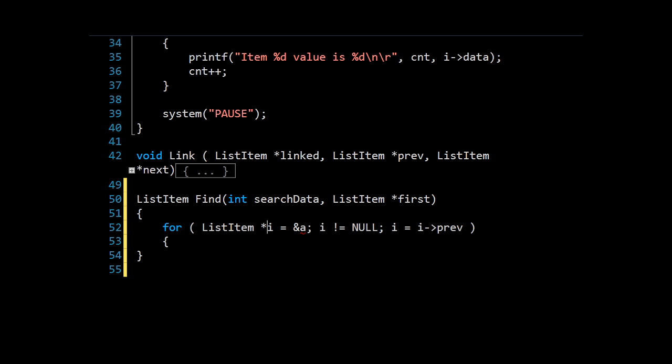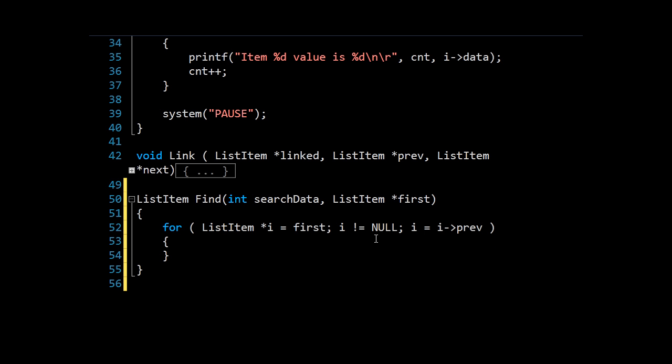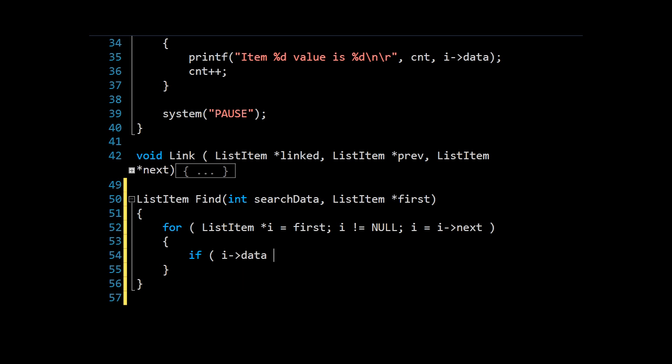So we want to say first list item is going to be equal to first. And we're going to iterate through all of these until we find a null in the next position. So what we want to do is match any of these items. So if i->data, which is our integer, is equal to search data, we can leave now and return i. And that will return our list item.